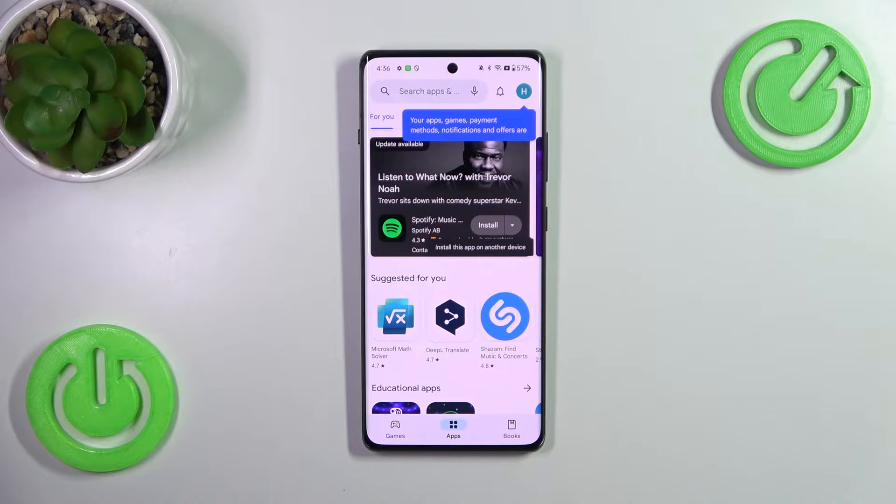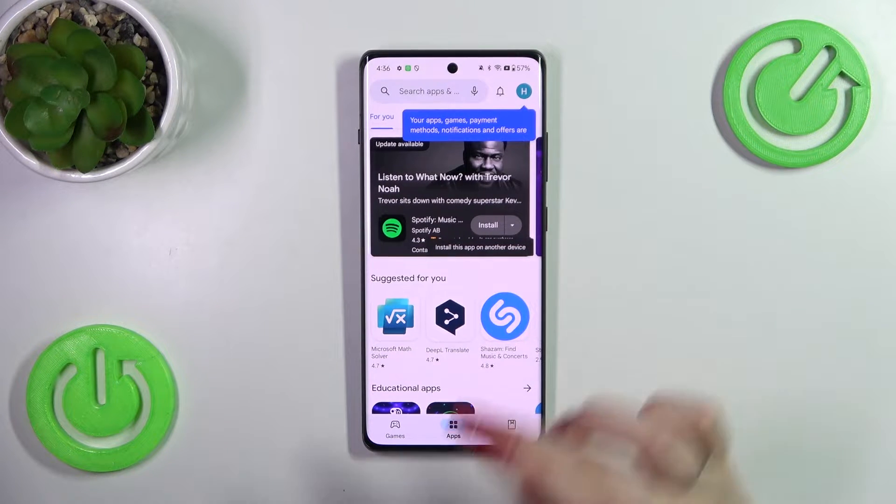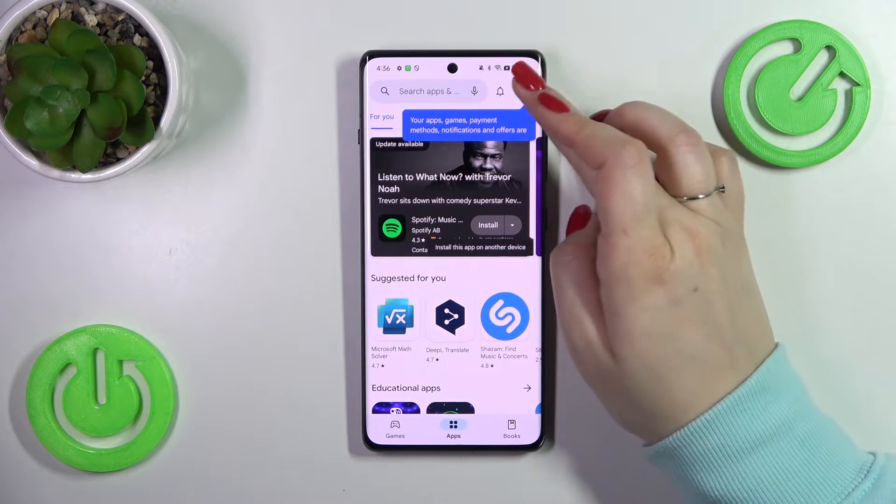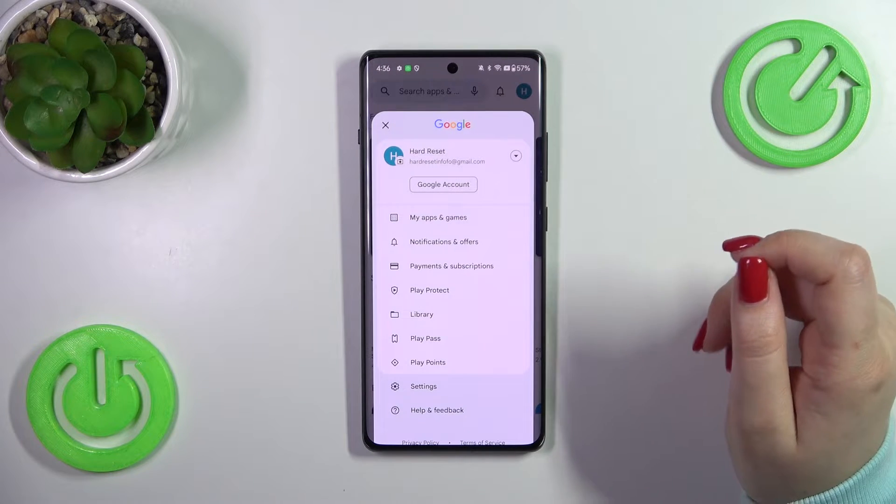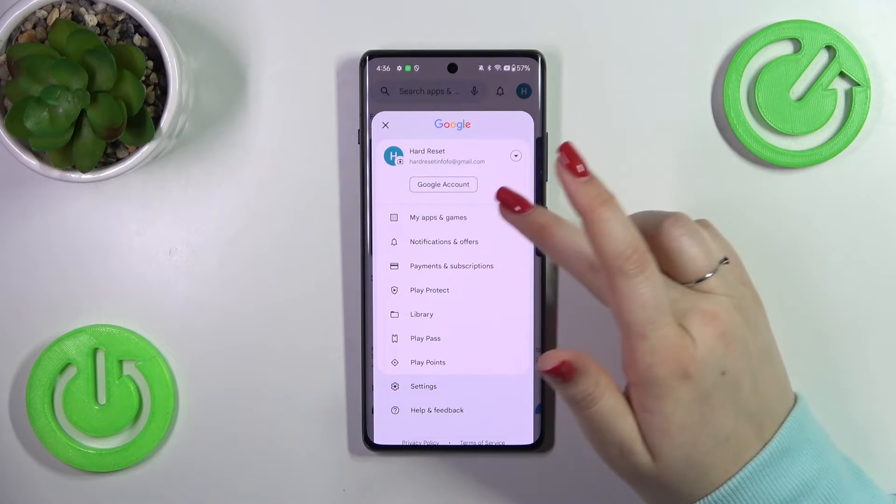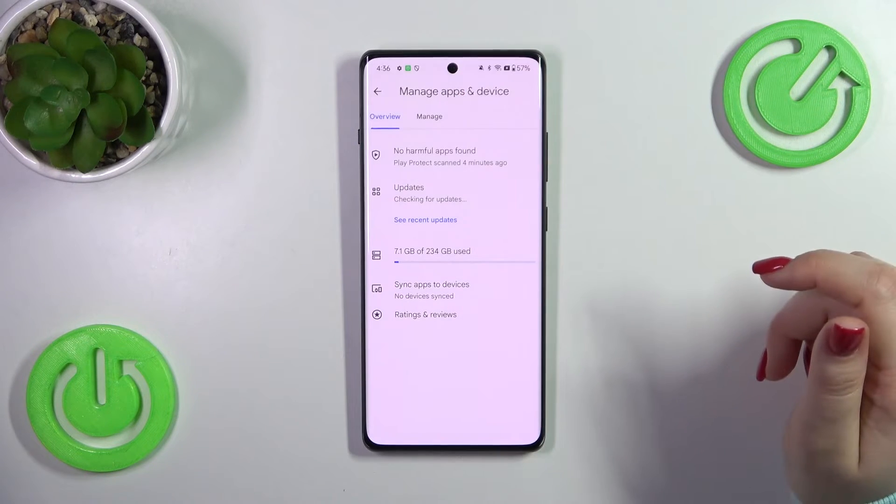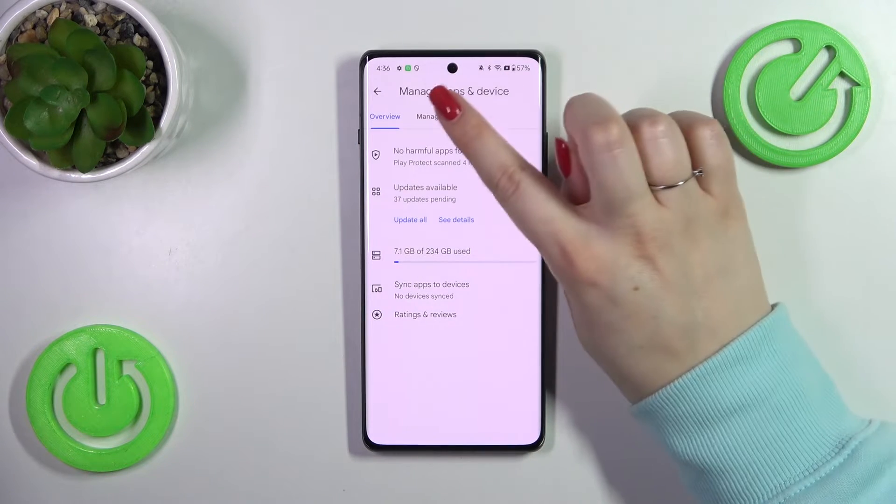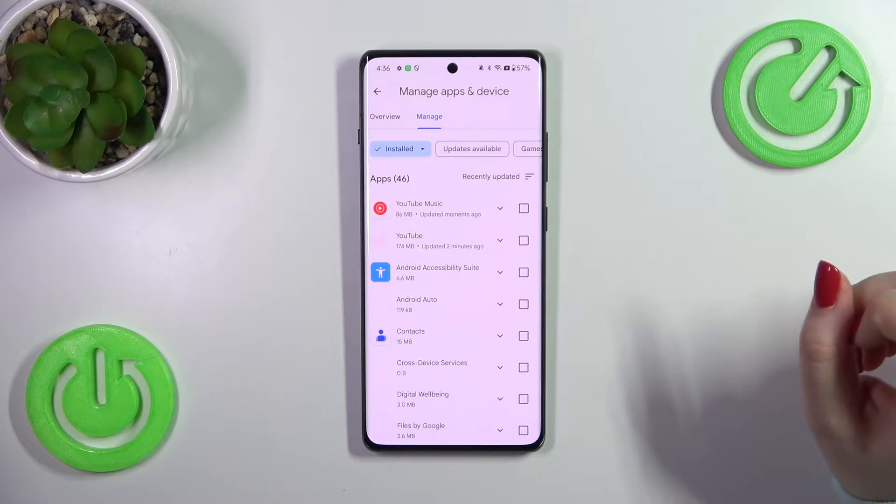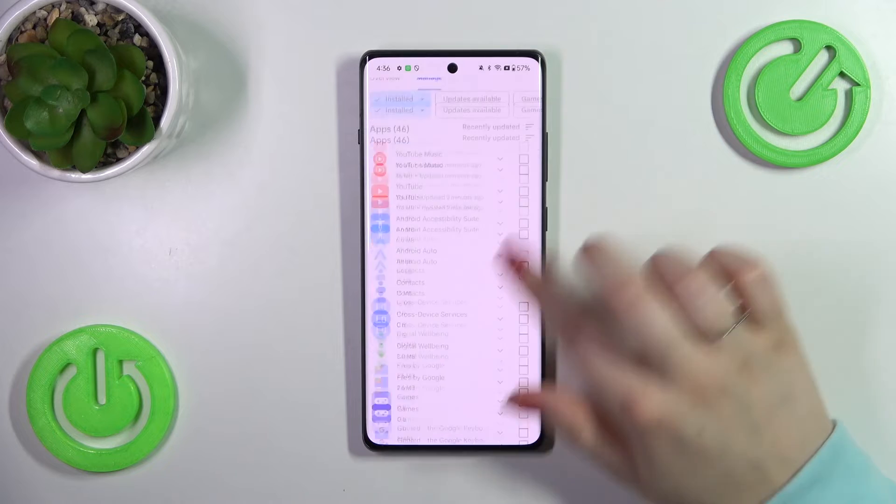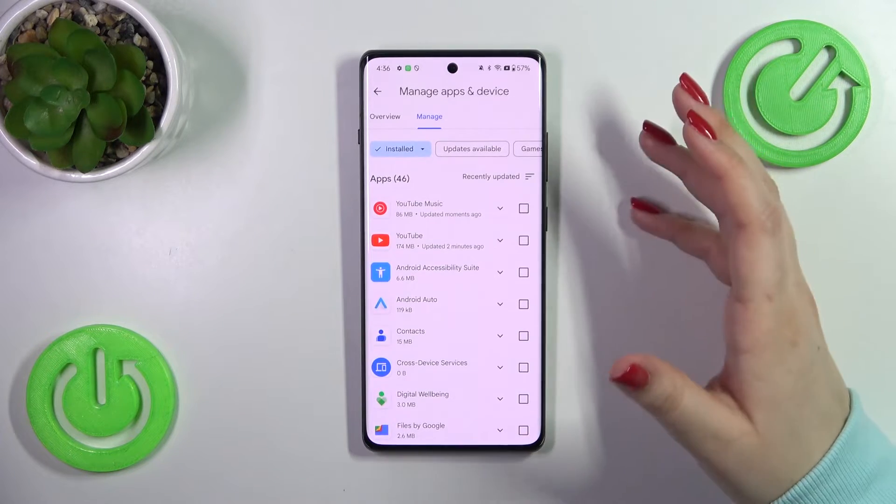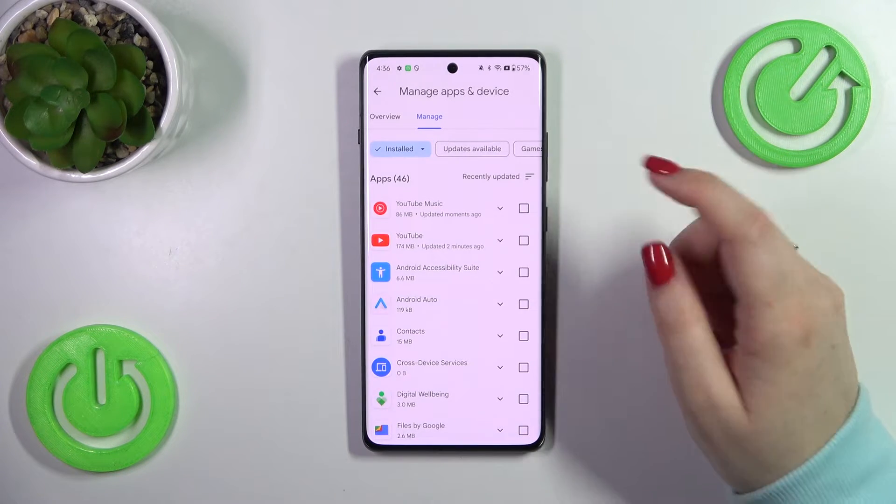So here all we have to do is to tap on the circle which is your account and then tap on my apps and games. Now let's tap on manage and there we've got the list of all currently installed apps.